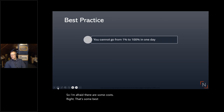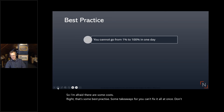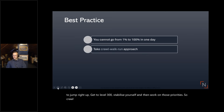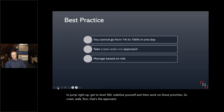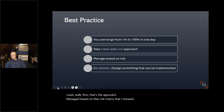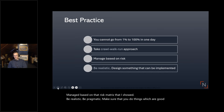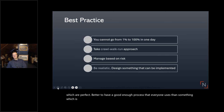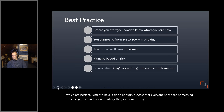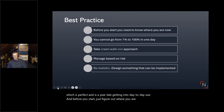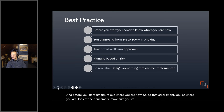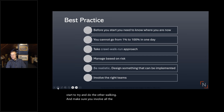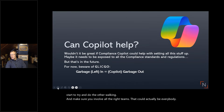Some best practice takeaways: you can't fix it all at once. Don't expect to jump to level 300 and stay there — work on those priorities using a crawl, walk, run approach based on the risk matrix. Be realistic and pragmatic. Make sure that you do things which are good enough, not things which are perfect — better to have a good enough process that everyone uses than something perfect that's a year late getting into day-to-day use. Do an assessment first to understand where you are now, and make sure you involve all the right teams.